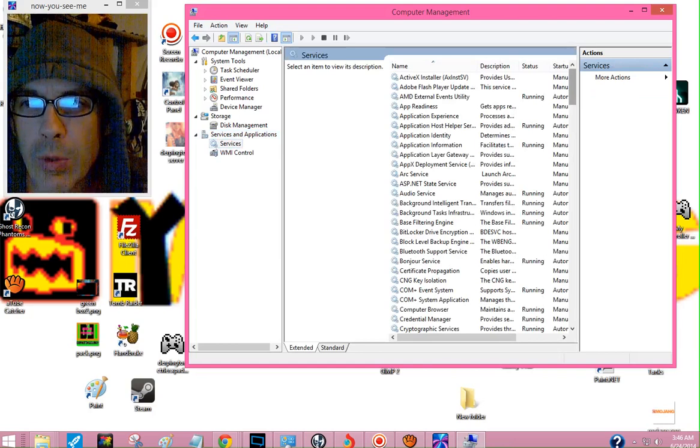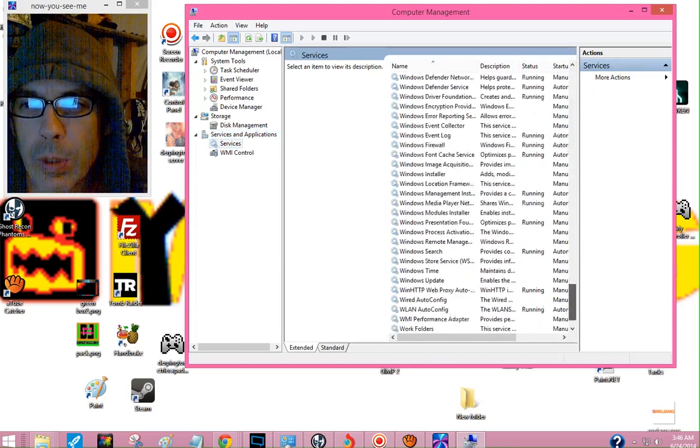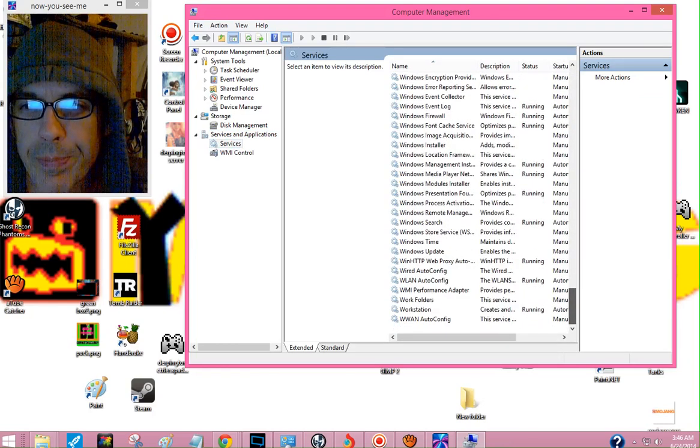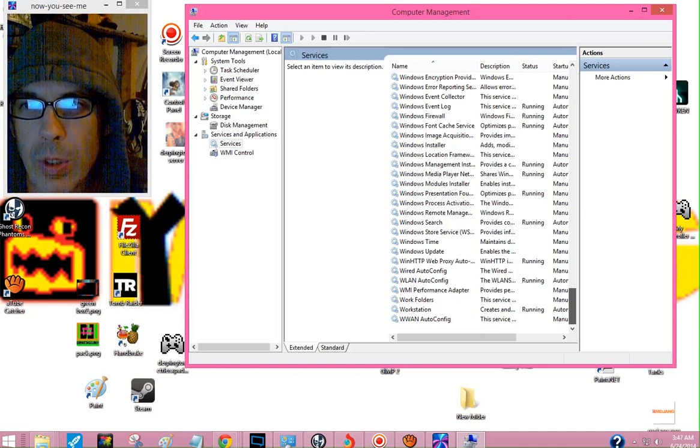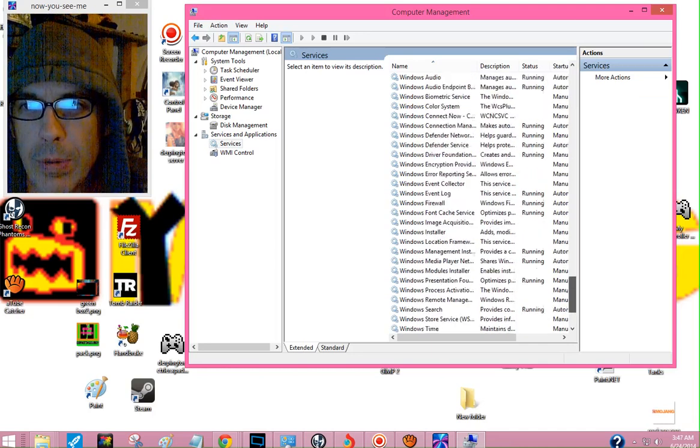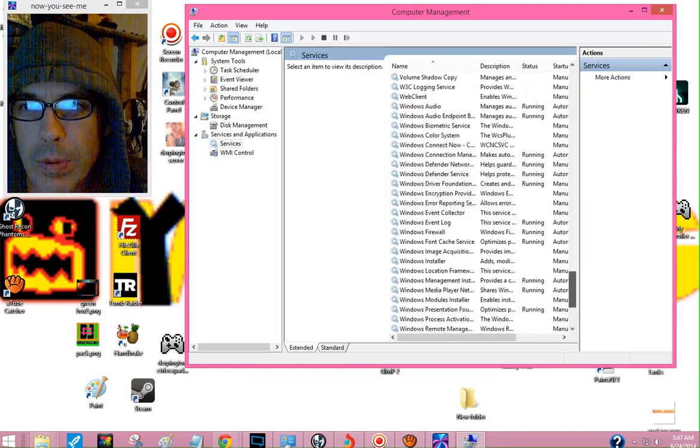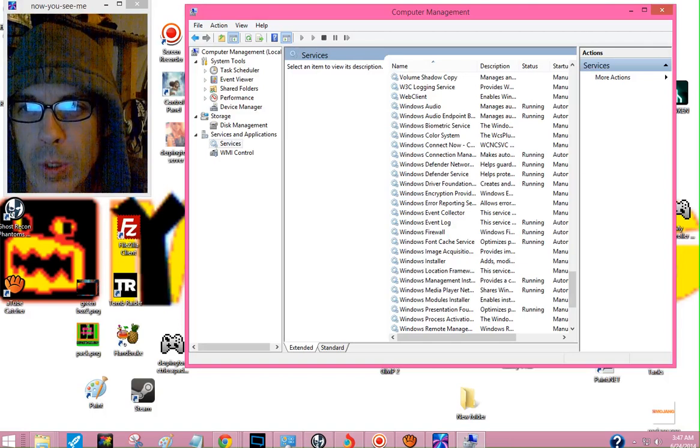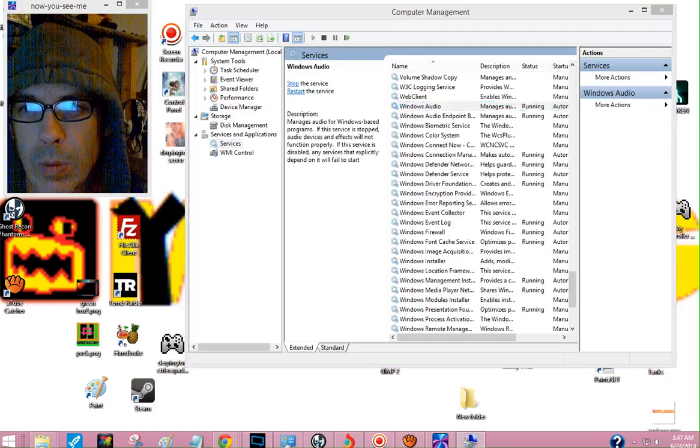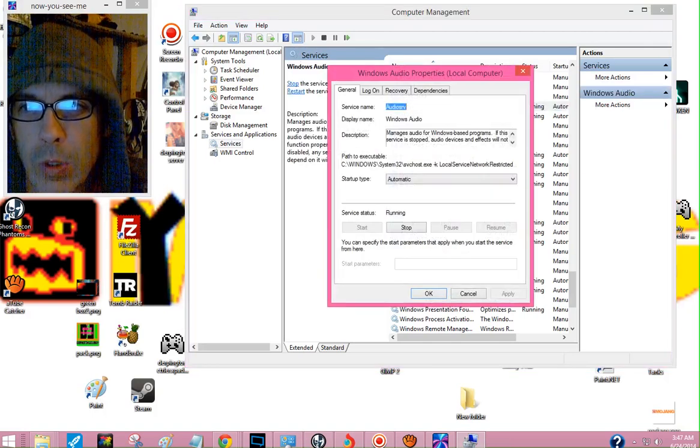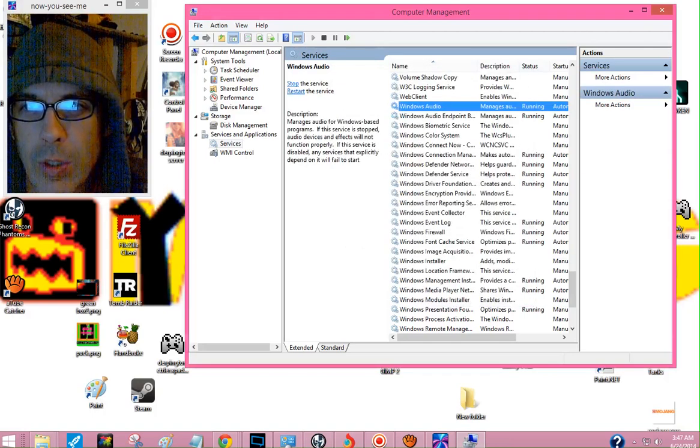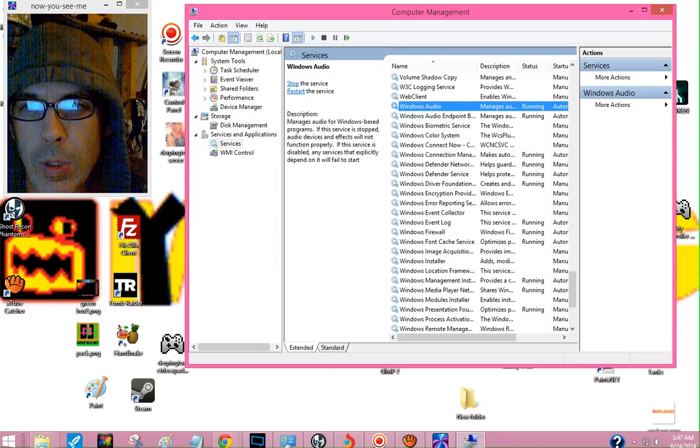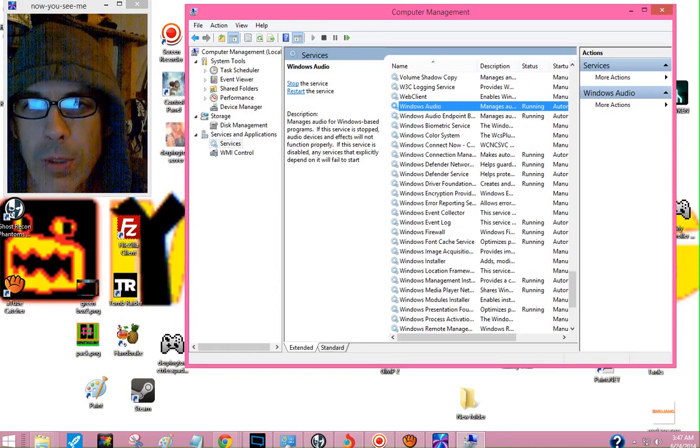All right, now scroll it all the way to the bottom. Now you want Windows Audio. Now go up a little bit until you see Windows Audio. Now click Windows Audio. Don't click it twice. There you go, get that. Okay, Windows Audio. Now what you need to do...